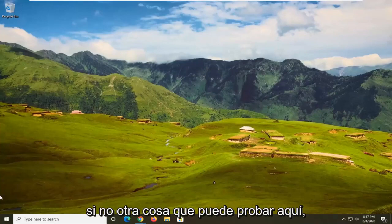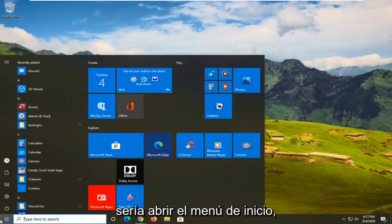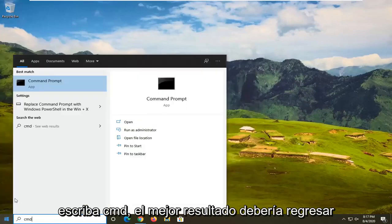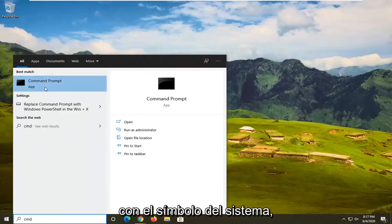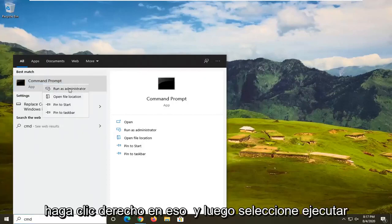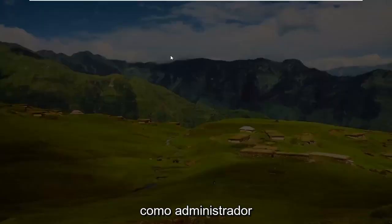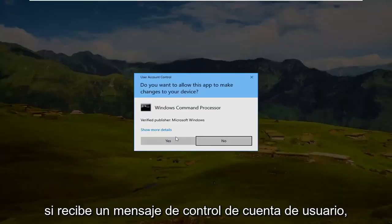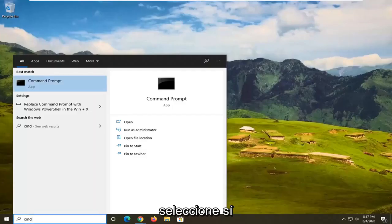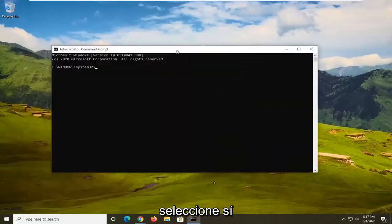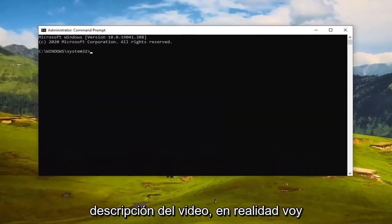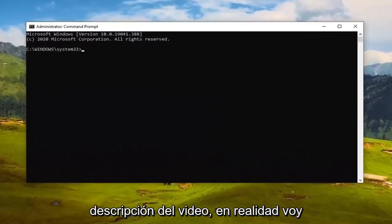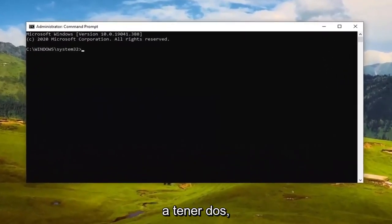If the problem isn't resolved, another thing you can try is to open up the Start menu, type in 'cmd', and the best result should come back as Command Prompt. Right-click on that and select 'Run as administrator'. If you receive a User Account Control prompt, select yes.